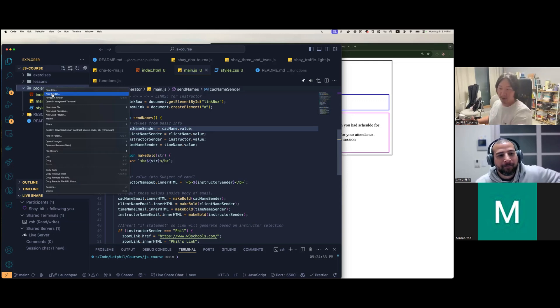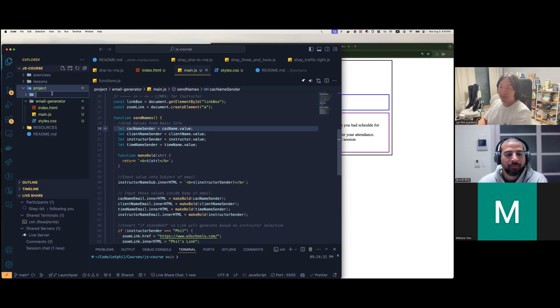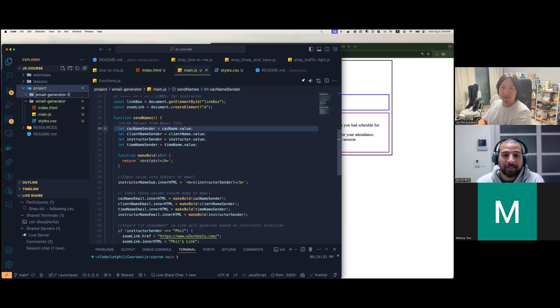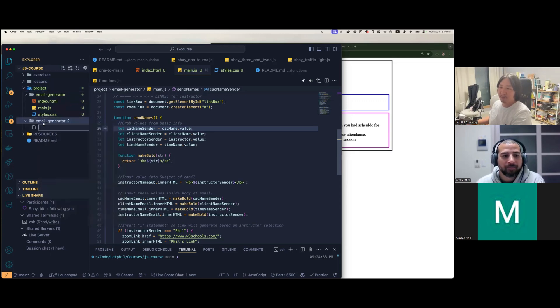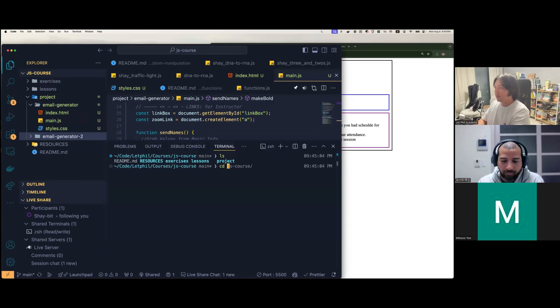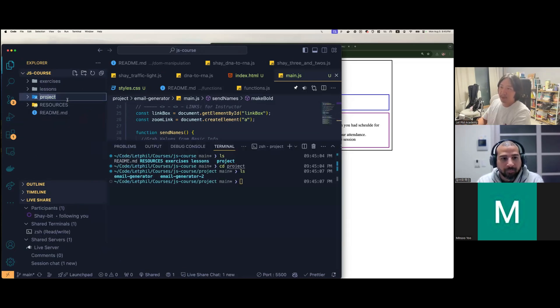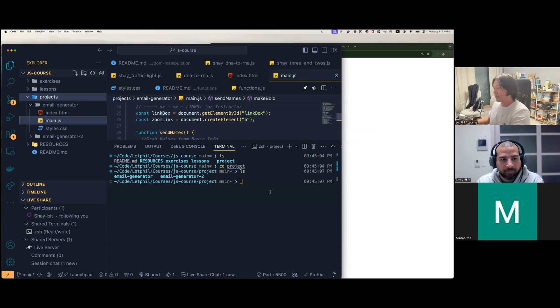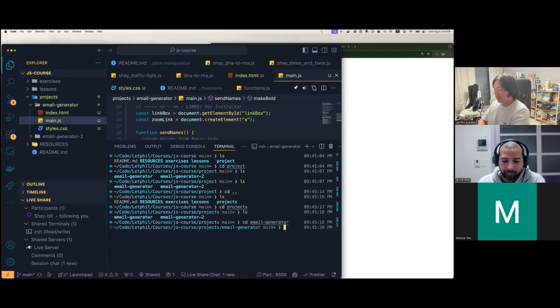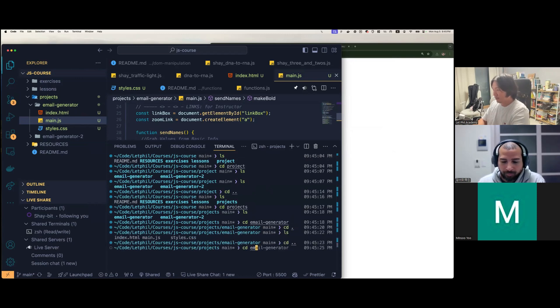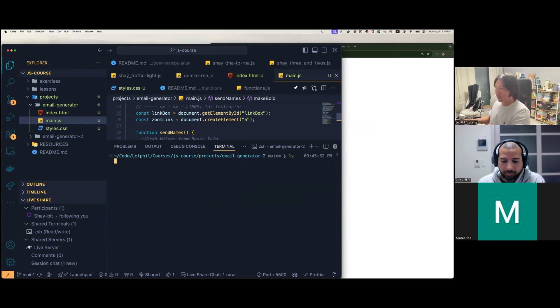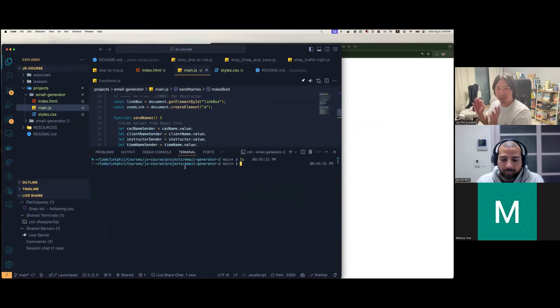So I'm going to put this in GitHub. We're going to call this email generator two, I guess. We're going to make, in this here, make this bigger, so we have this project. I want to make in projects. Email generator two.